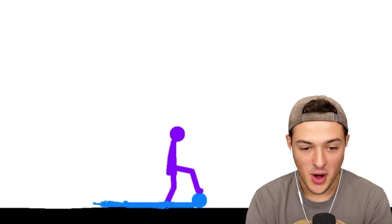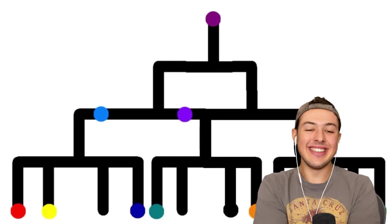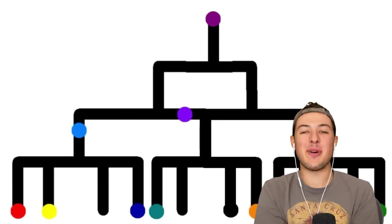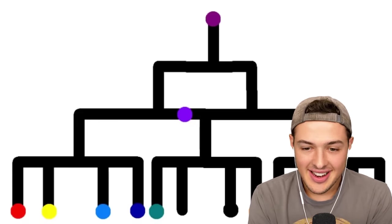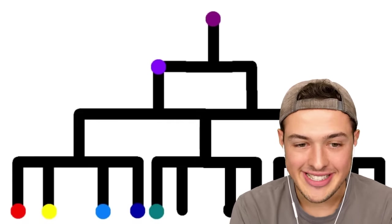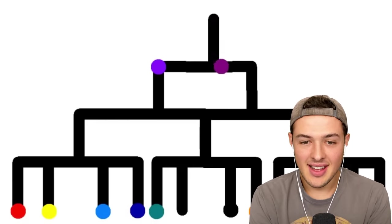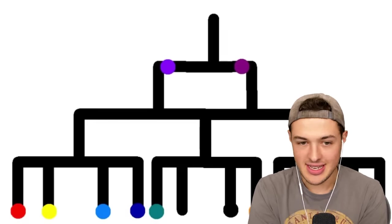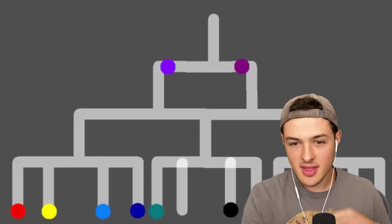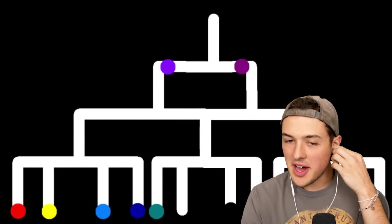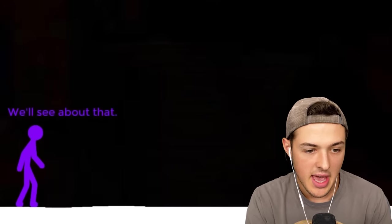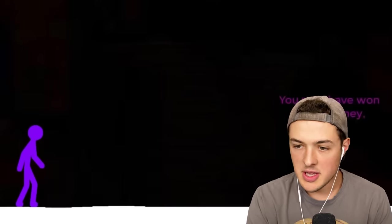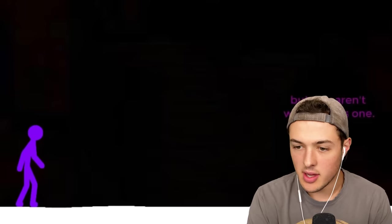He won, right? Yes. Let's go, Purple. There's only one more battle left, boys. It's Purple, Violet versus Magenta. This is the final battle. Oh, my gosh. So, I'll congratulate you for getting this far. Unfortunately, this is as far as you will get. We'll see about that. You may have won your tourney, but you aren't winning this one.